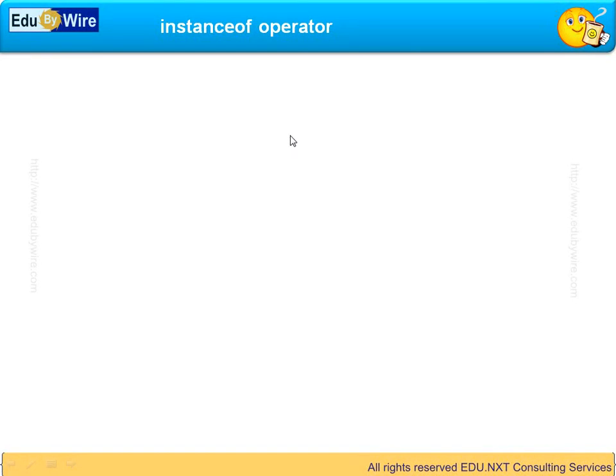We learnt about inheritance hierarchy. We also learnt that every class in Java is ultimately a subclass of Object class in Java. So any class instance can be passed around as an instance of Object class.